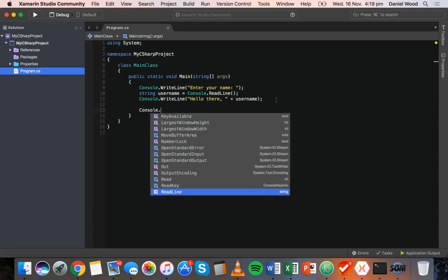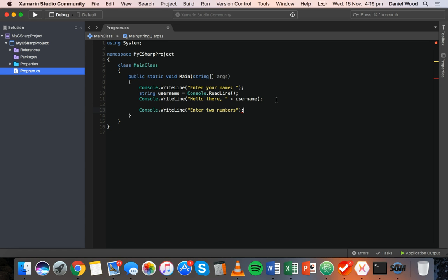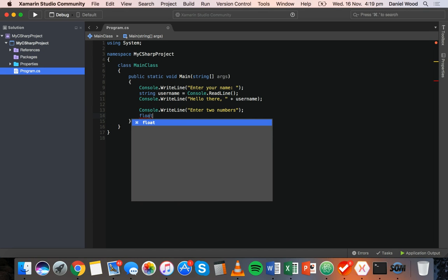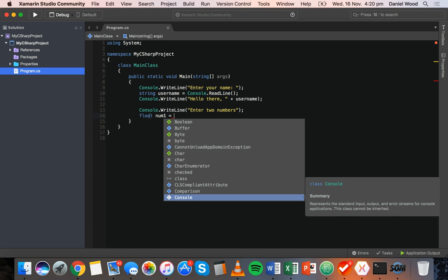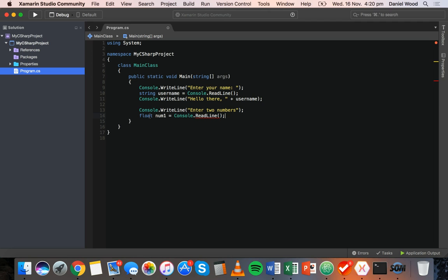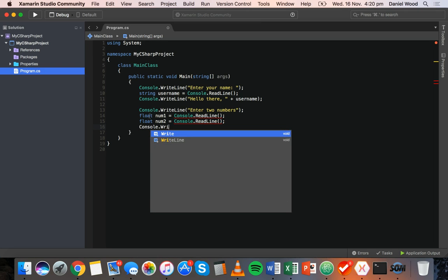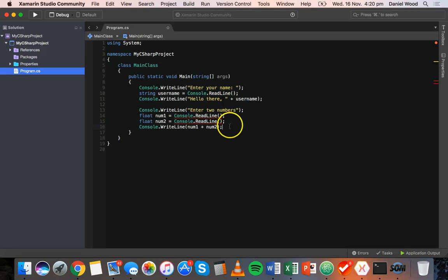What we can do is display another message — console.WriteLine "enter two numbers". Instead of storing the input in a string variable, we can store it in a float variable. So we can say float num1 for the first number they enter, and use console.ReadLine to store their input. I'll also put in a second variable, num2, and then display the output with console.WriteLine num1 plus num2.